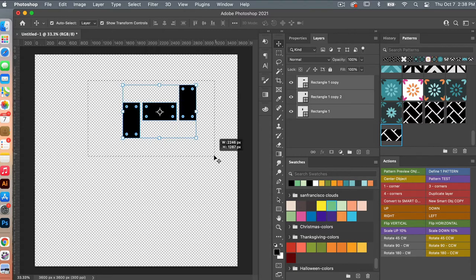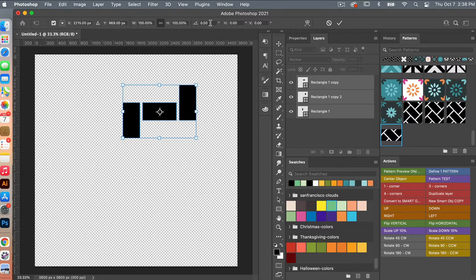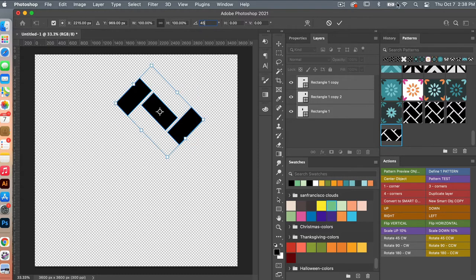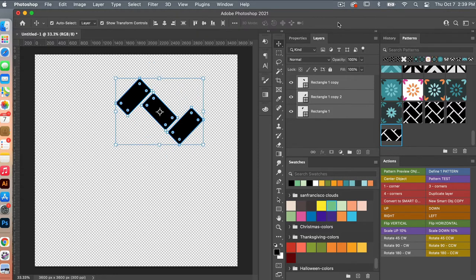Selecting all three of these rectangles, I'm going to go ahead and access the transform tools with Command-T, and then we are going to rotate it 45 degrees, and then selecting OK.